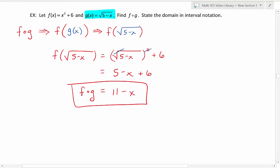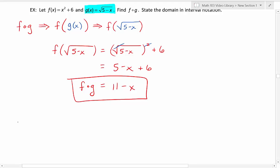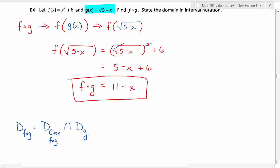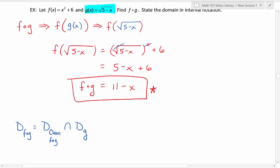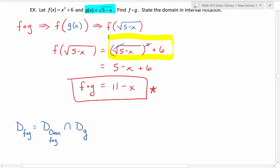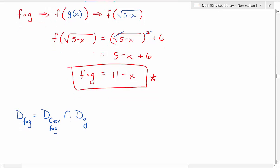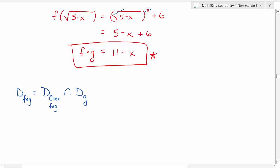Now we want to state the domain in interval notation. The domain of f composed with g equals the domain of our cleaned up f composed with g, intersected with the domain of the inside function — in this example, g was on the inside. The cleaned up version is 11 minus x, while the unsimplified form with the square root was the composed function before simplification. Let's find these two individual domains and then intersect them.